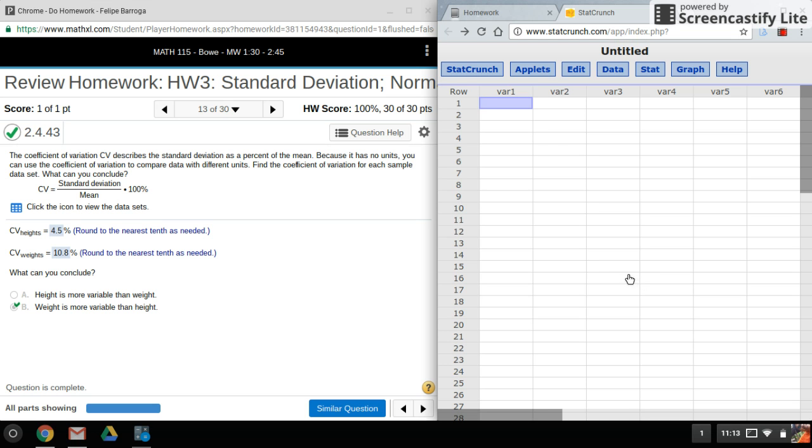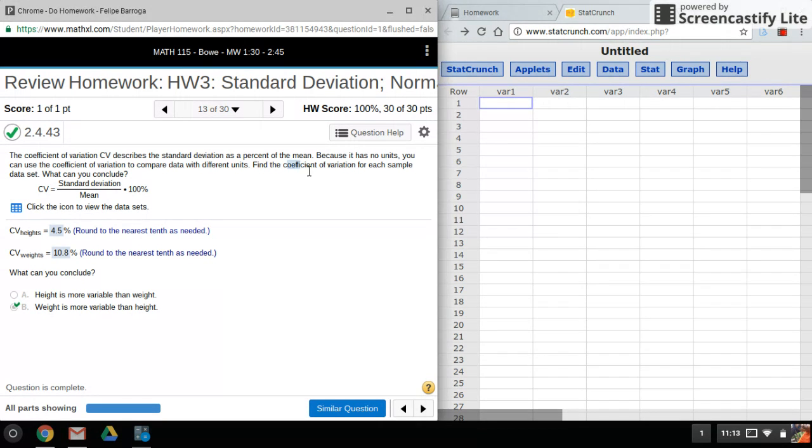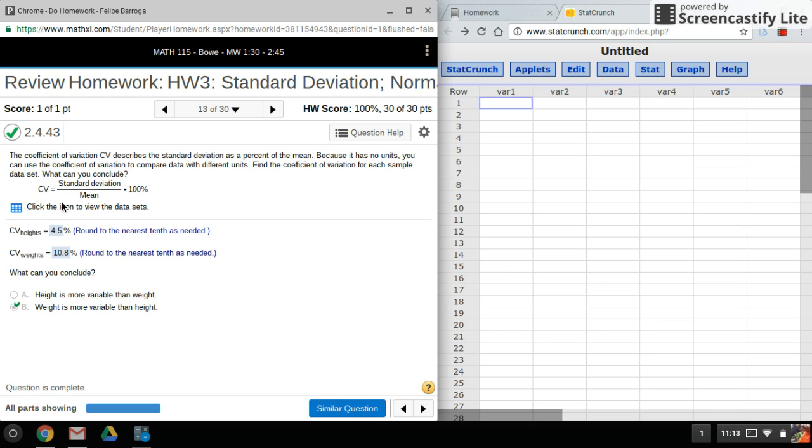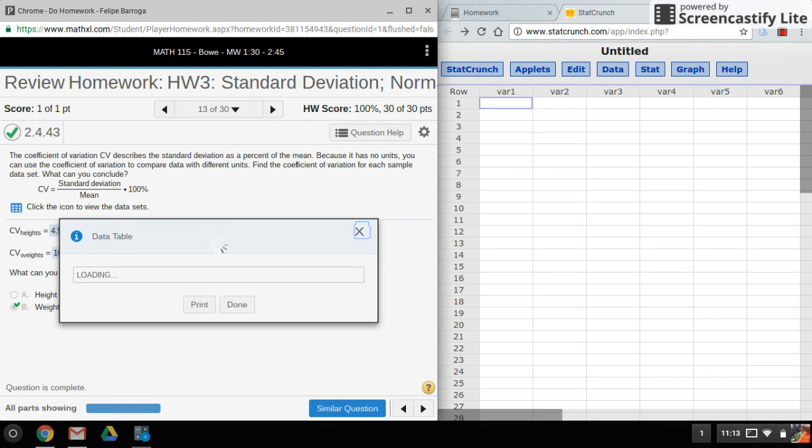Hi again everyone, welcome back. This time we're using StatCrunch to find what's called the coefficient of variation. If you're doing it by hand, here's the formula, but we don't like doing things by hand.